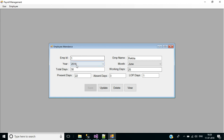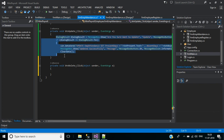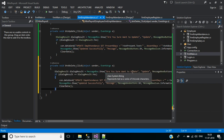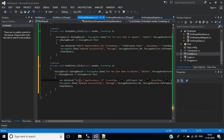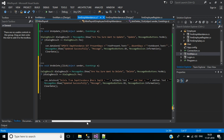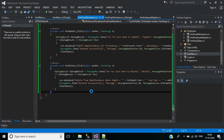Now we'll write code for the delete button. I copy the update code, change this to delete, and the message title will be delete. Here instead of the update query, write: delete from employee attendance where employee ID, year, and month are passed as the where condition. The message will be 'deleted successfully', then we clear the data.